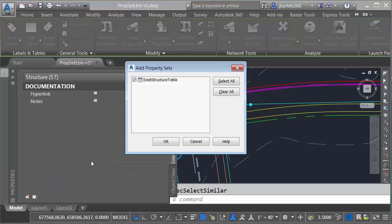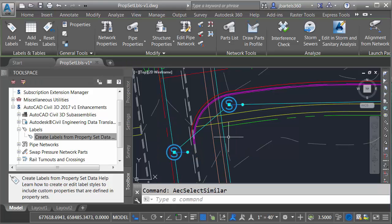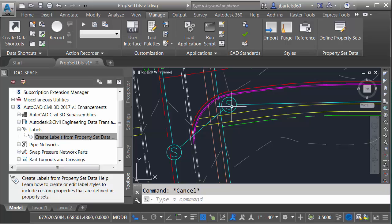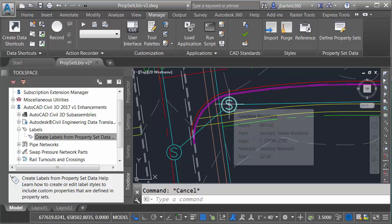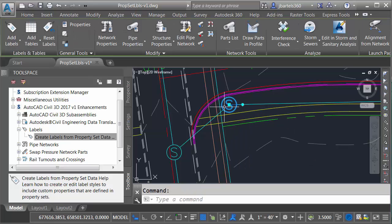This shows me the property sets they're associated with the selected objects. Right now I've just got the one, could have more than one if I wanted to. I'm going to come down and click OK. I will then press escape to deselect. The property set table is now associated with these.